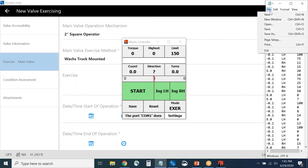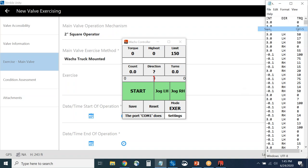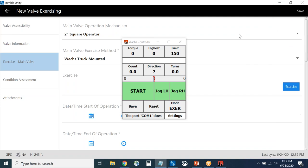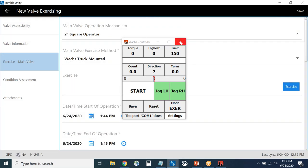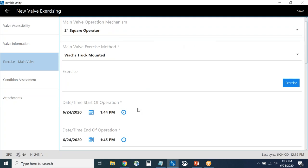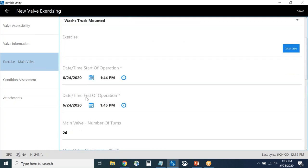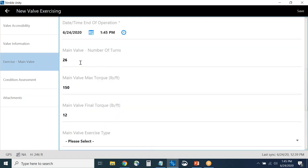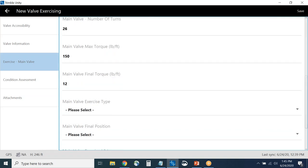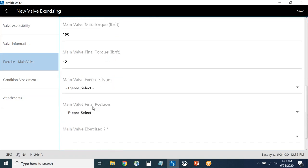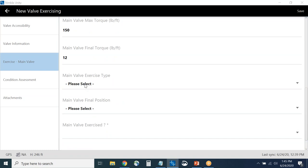When I fill that information out and close the controller, it automatically calculates the start and end of the operation, the number of turns, the maximum torque, and the final torque. Then a couple of very important questions: what type of valve exercise was done — a full exercise — what was the final position — opened or partially open — and was the main valve exercised. These questions support the entire valve exercising workflow.